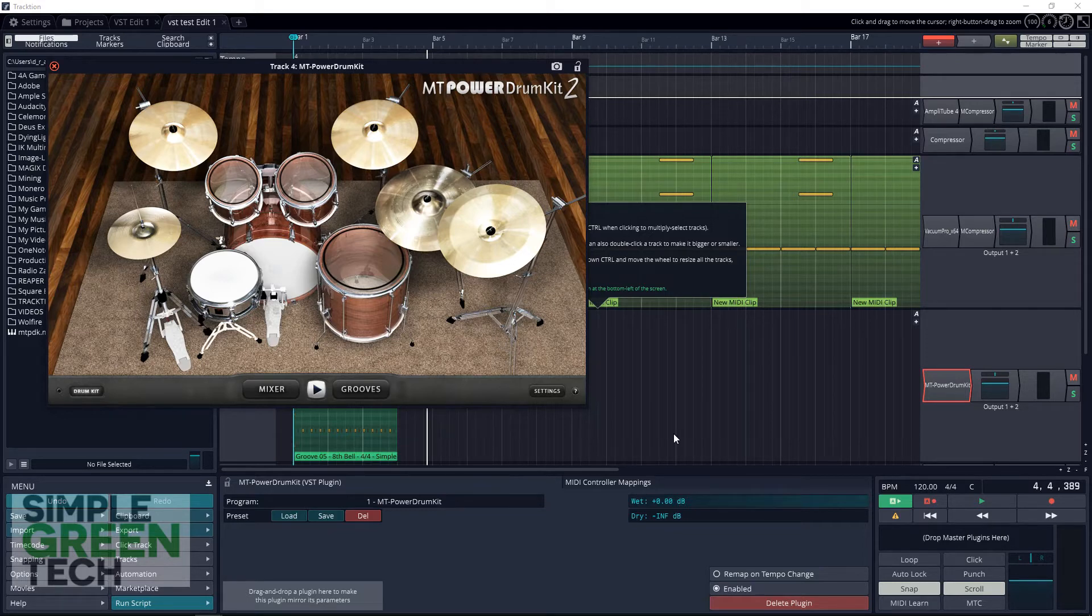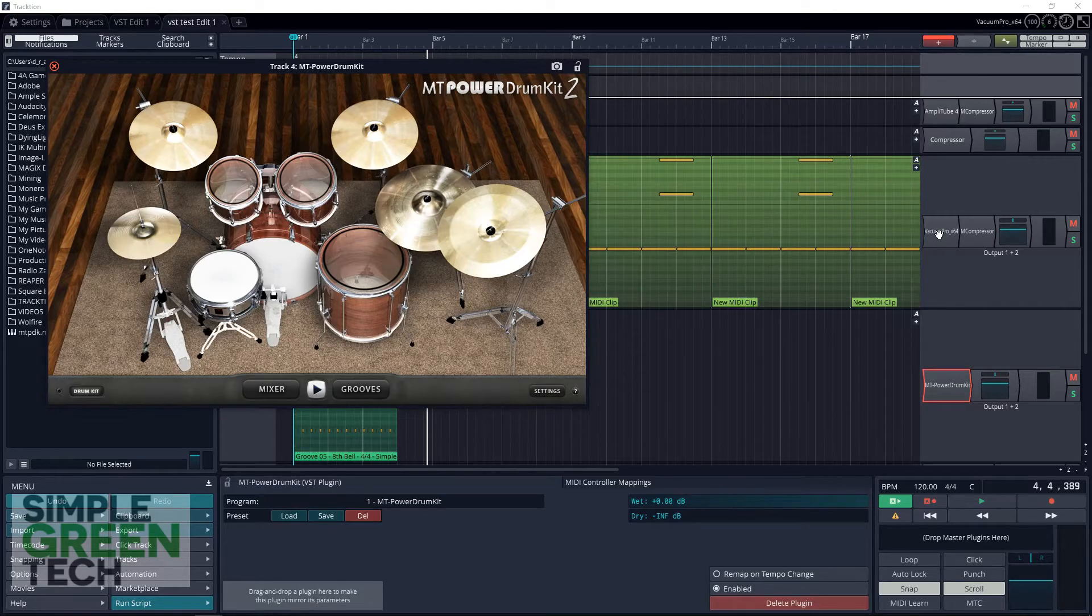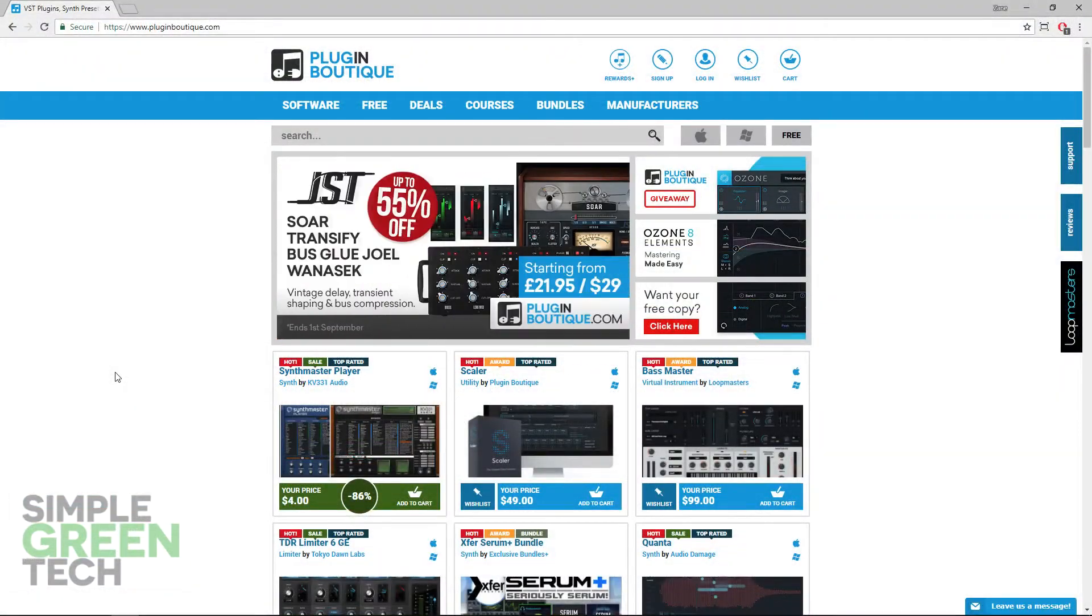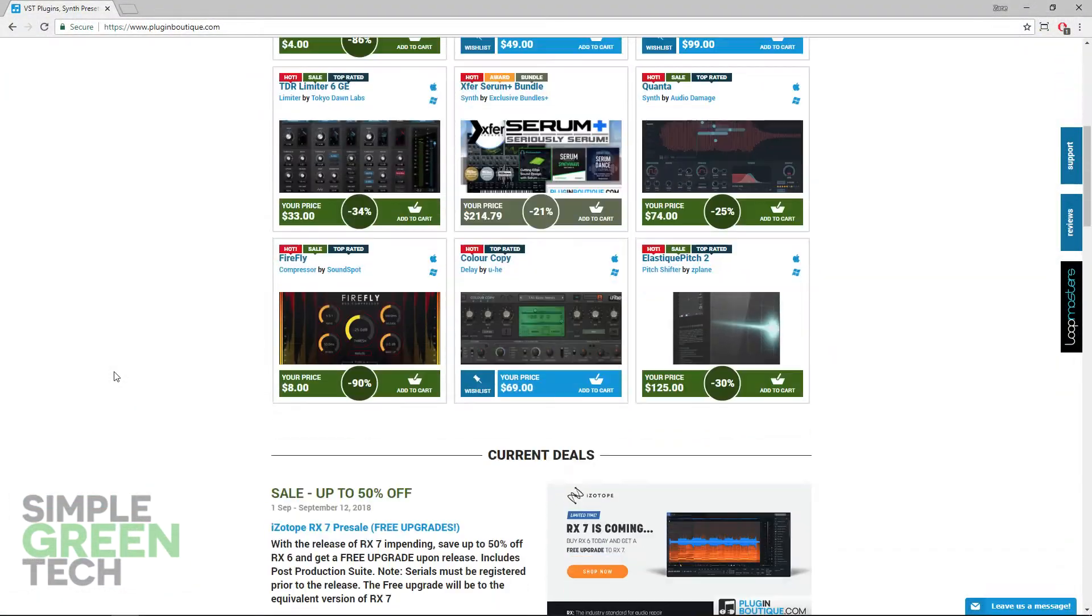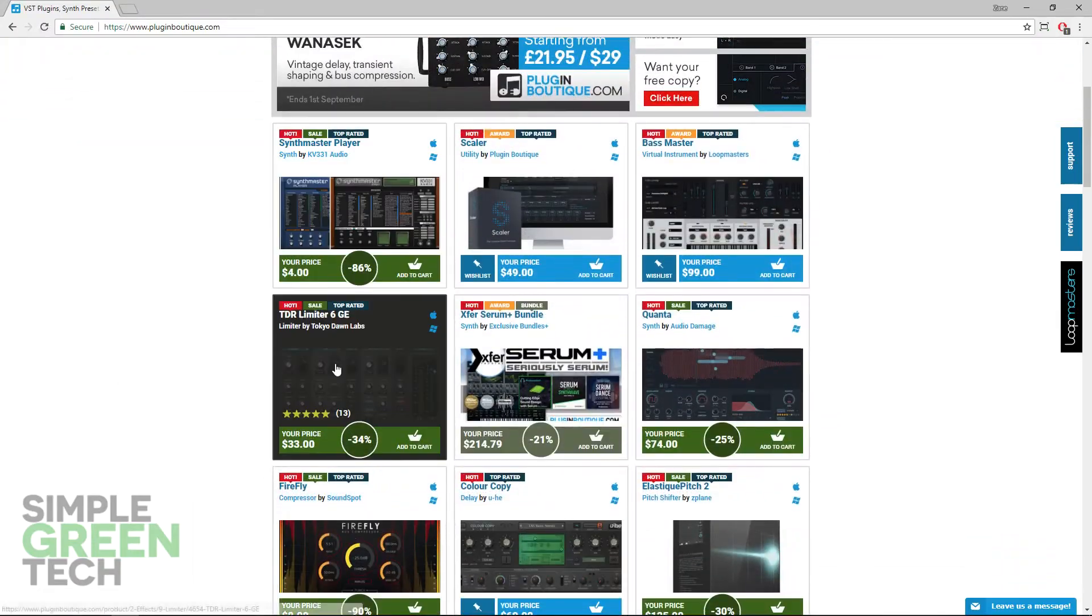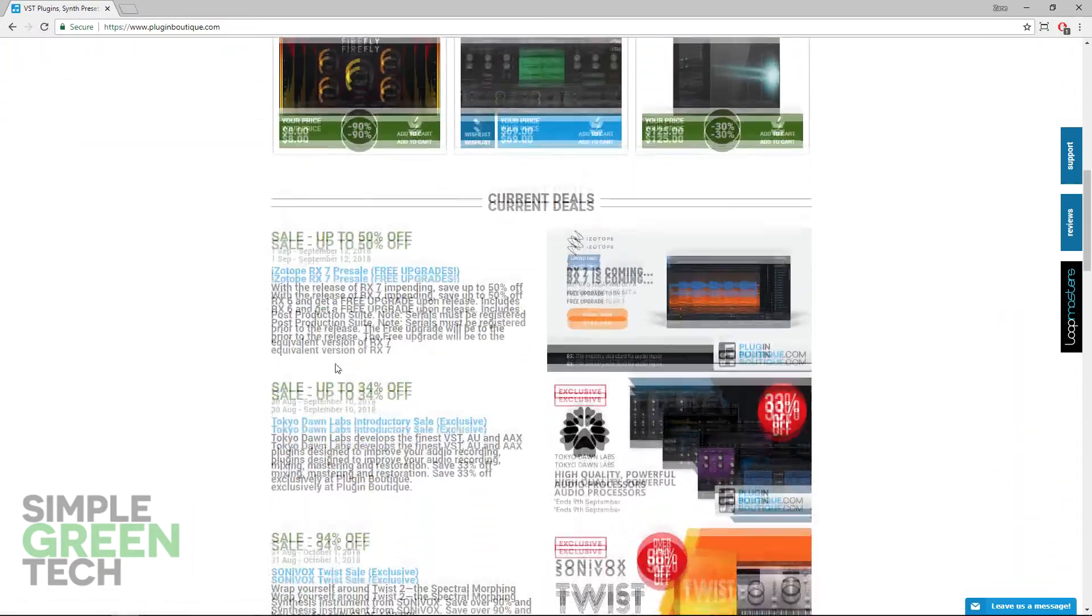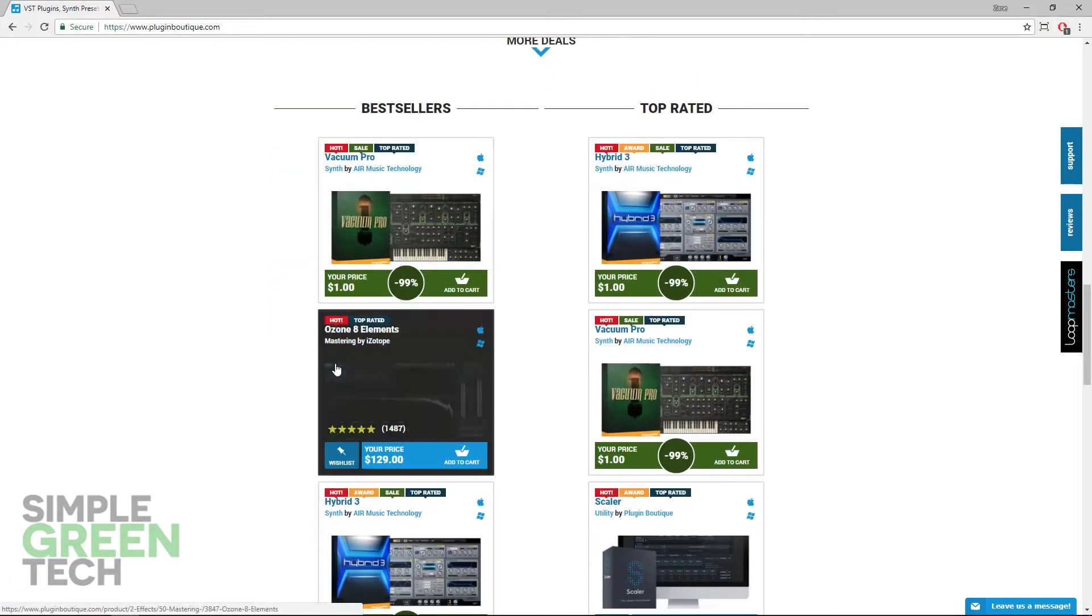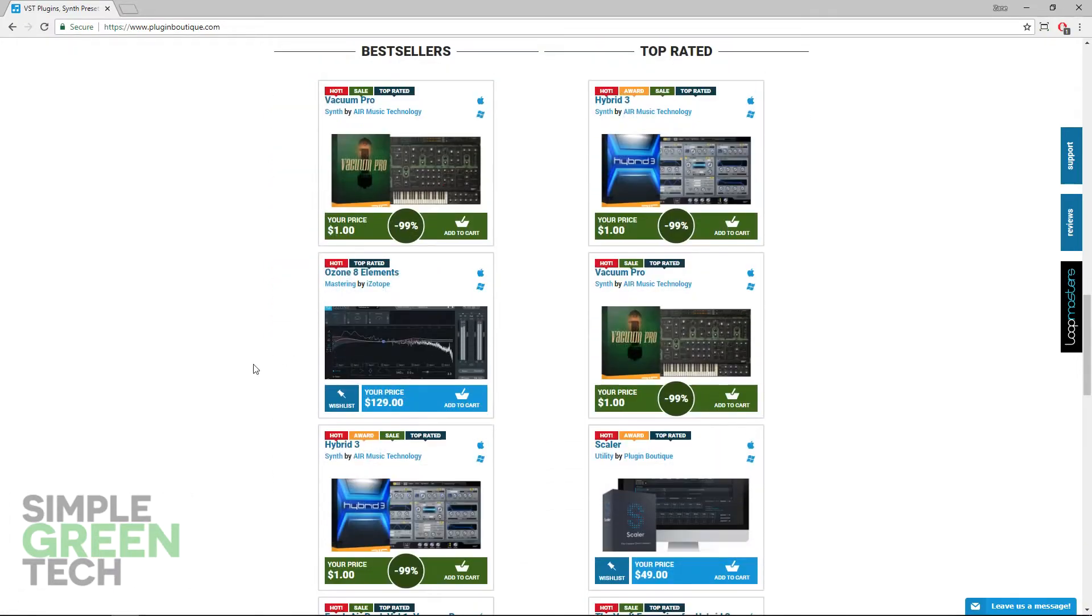Let's hop into Traction and get started. First, let's download some decent plugins to install. I personally use Plugin Boutique as they have a great selection of high quality free VST effects and instruments. They also have some amazing deals from time to time on premium plugins.